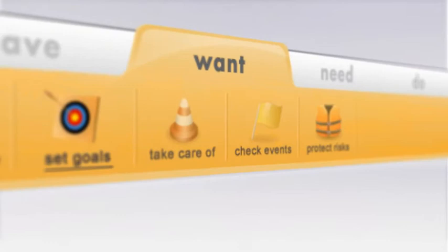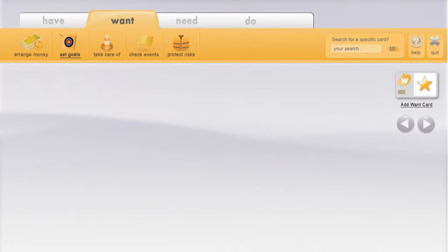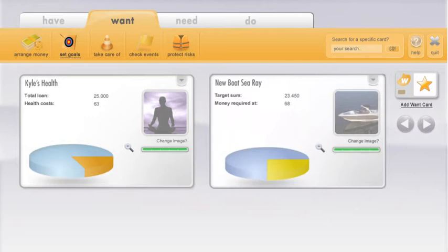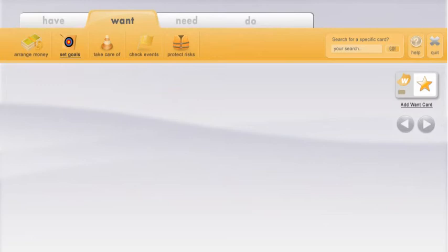The want part is designed for setting goals, meeting desires, using consumer language, such as buying a house, early retirement, avoiding risks or planning a world trip.